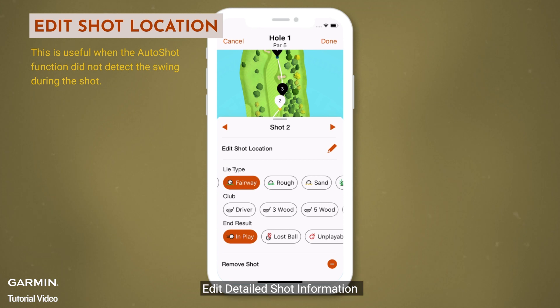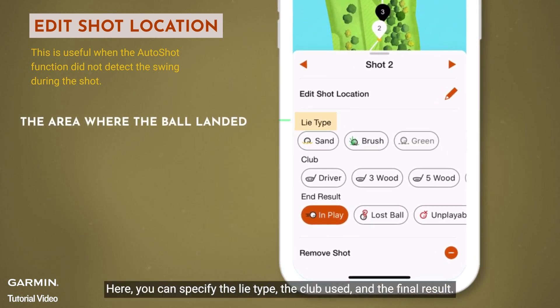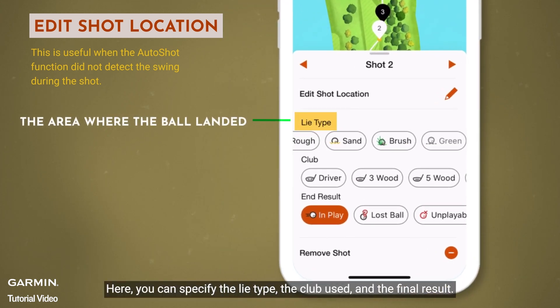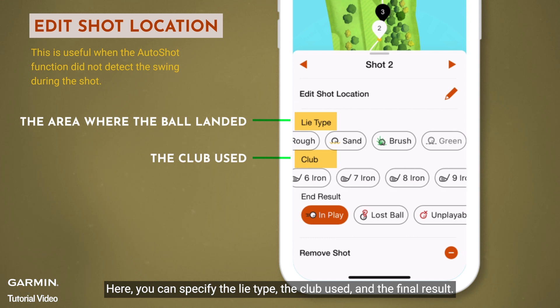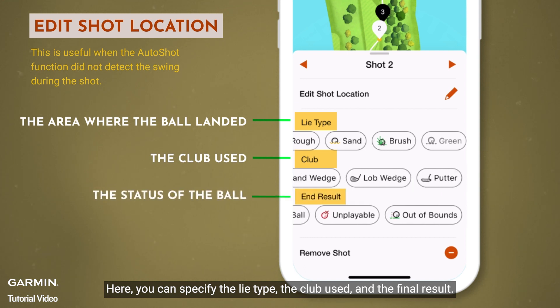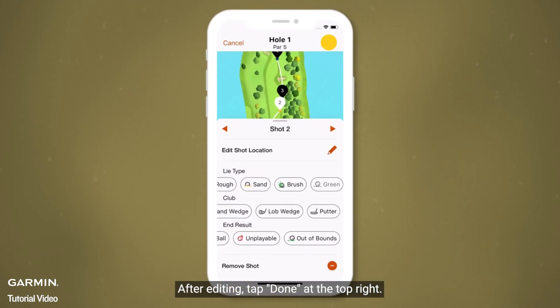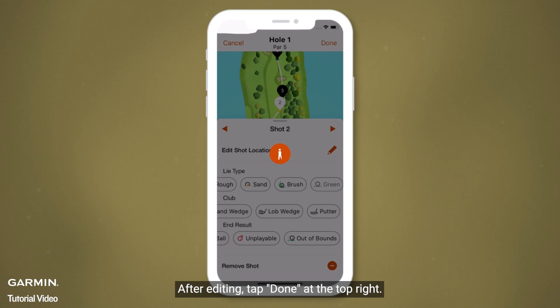Edit detailed shot information. Here, you can specify the lie type, the club used, and the final result. After editing, tap done at the top right.